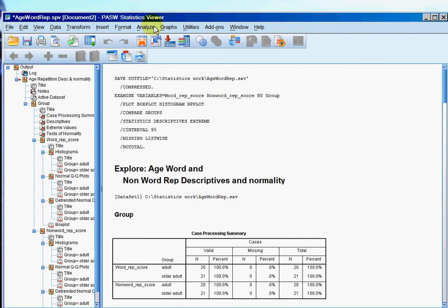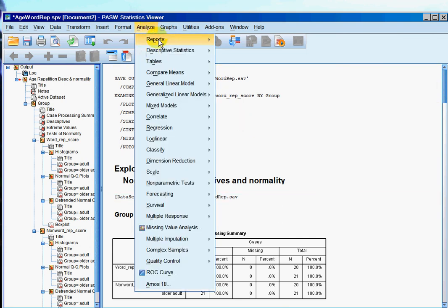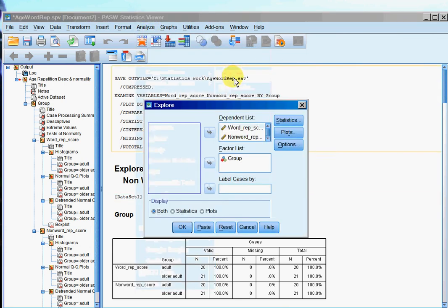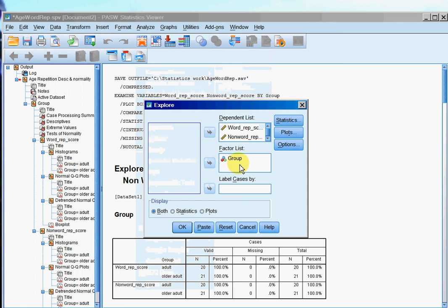And that's why when you use explore it's important then to use that grouping column into the factor list variable because then your data will be divided up amongst the groups that you've got.